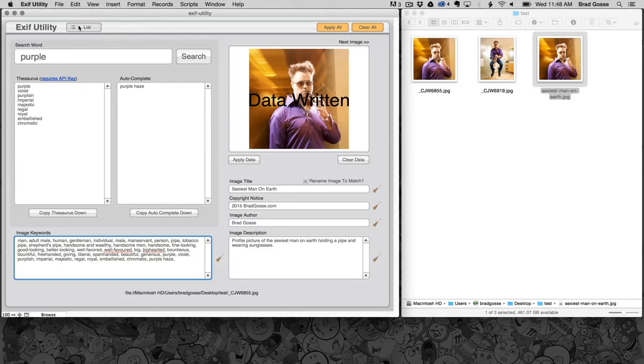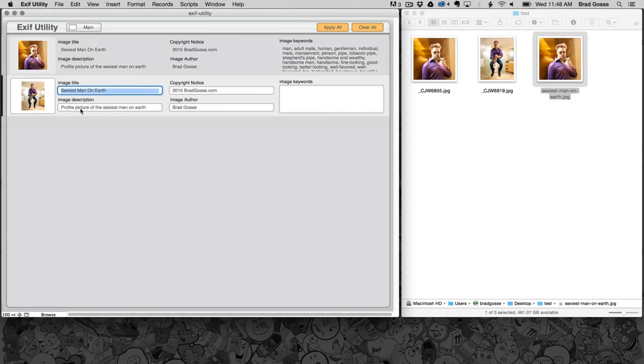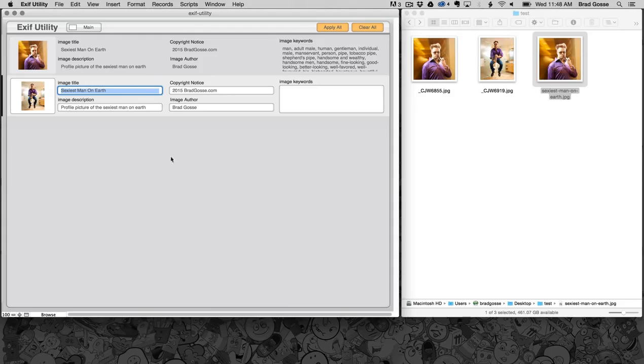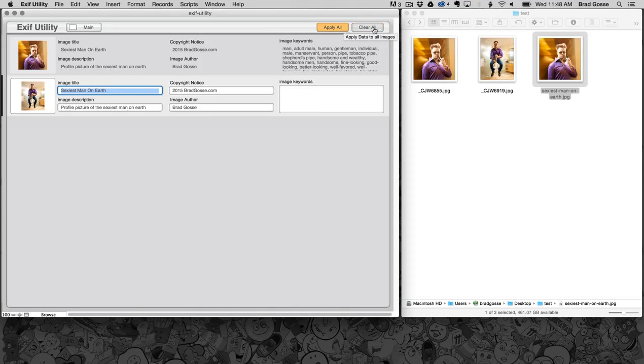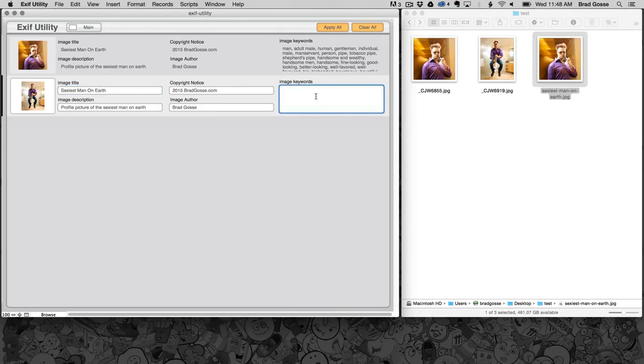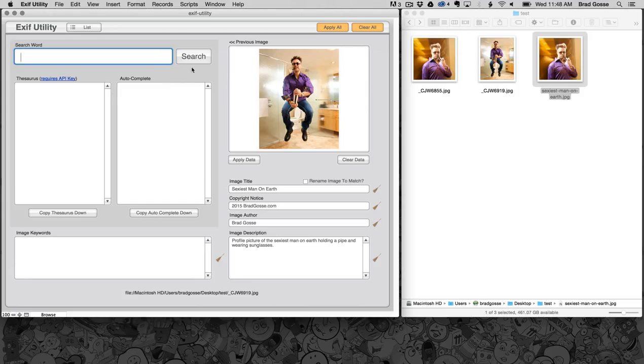Another cool feature about Exif Utility is you can look at your images in a list. So if you have thousands of images that you want to go through, this will just populate all of your images that you've imported from a folder into this one space. And you can apply the metadata to all the images at the same time and you can scrub the metadata from all the images at the same time. And then if you click on main it just takes you back to the keyword research screen so that you can repeat the process.